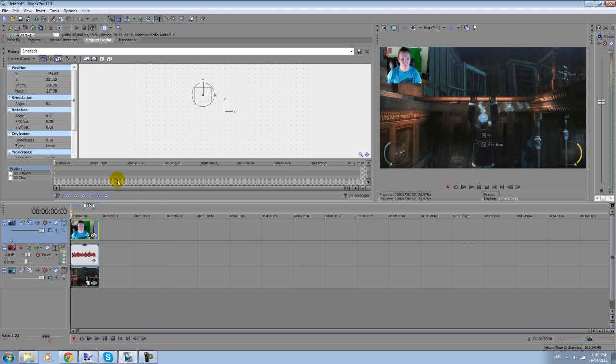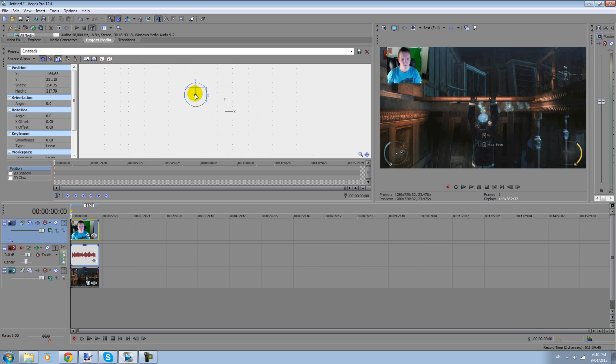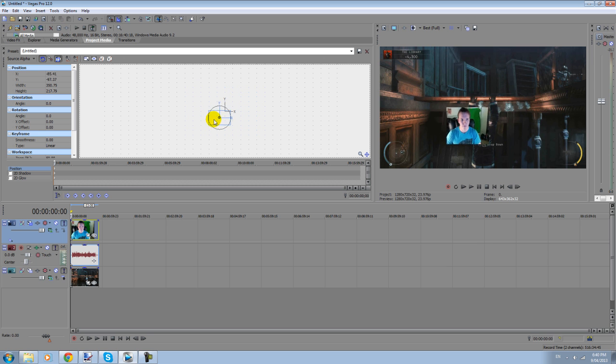That's pretty much it. So once you've gone into track motion over there, you can just put your face where you want it to be.